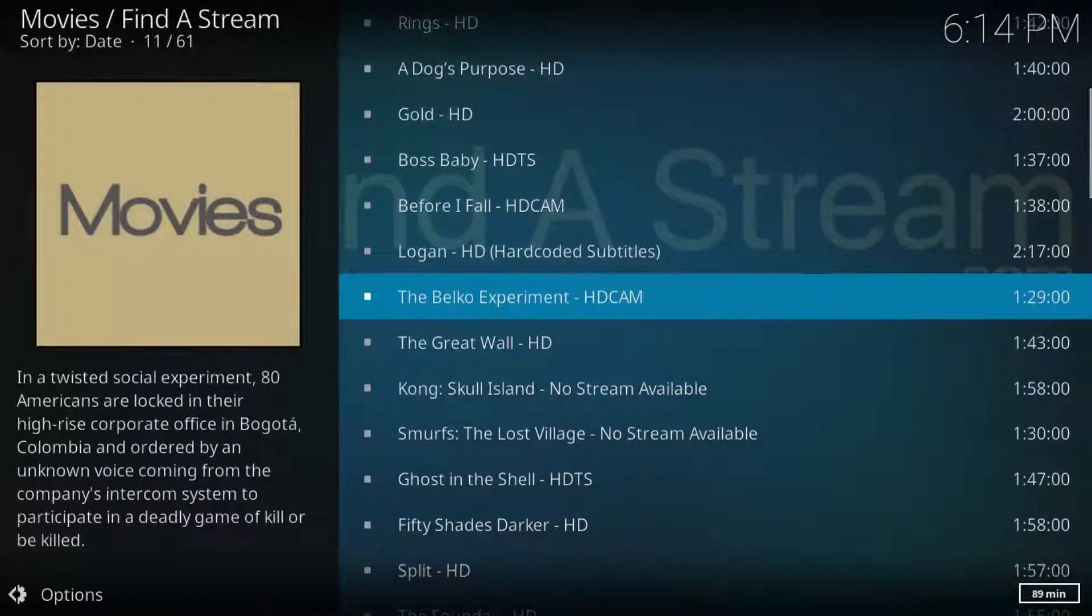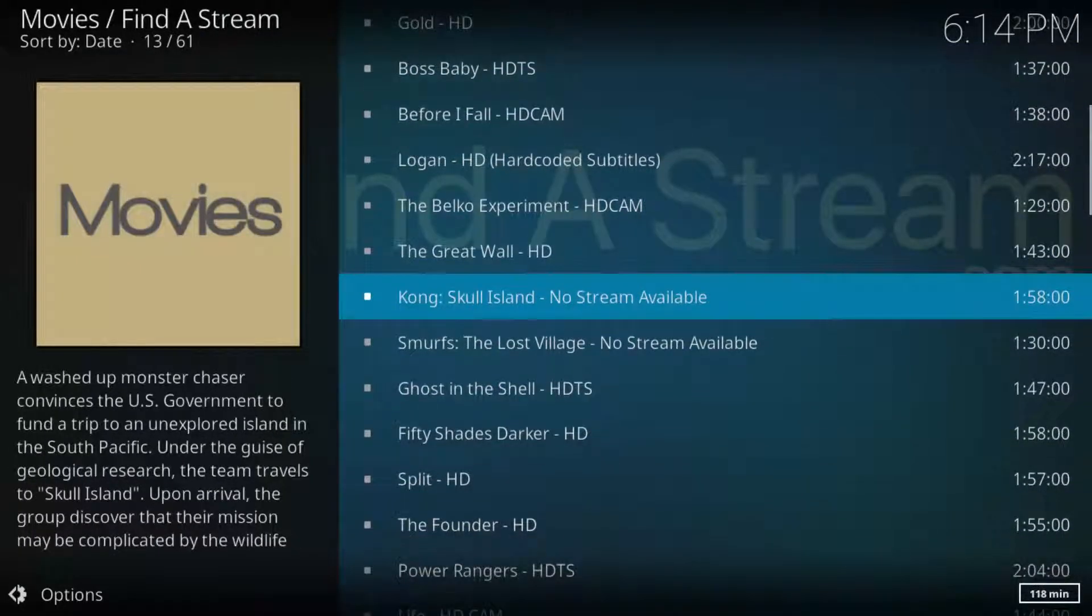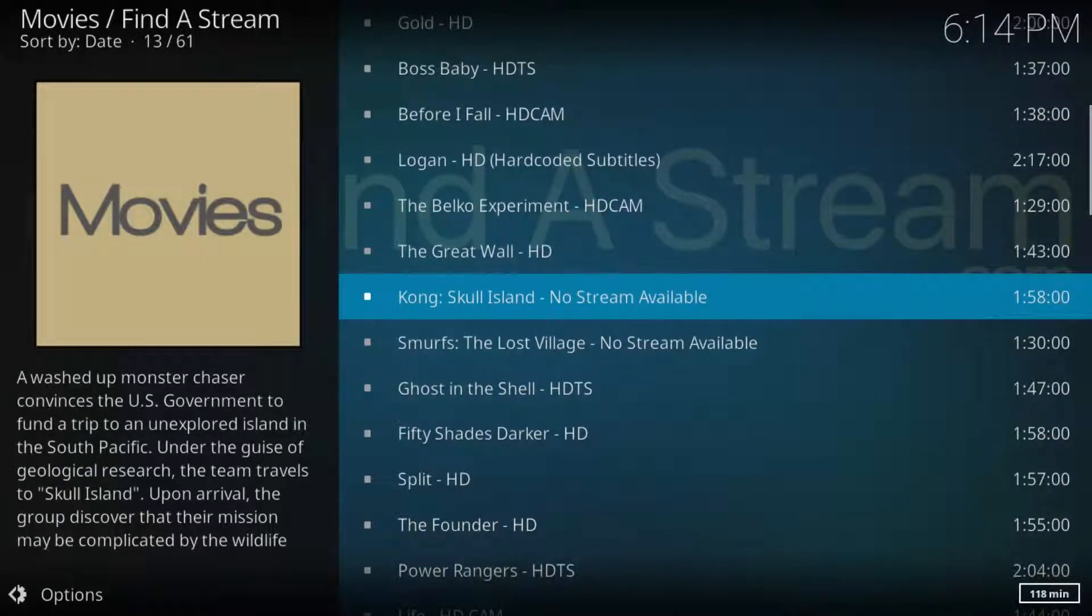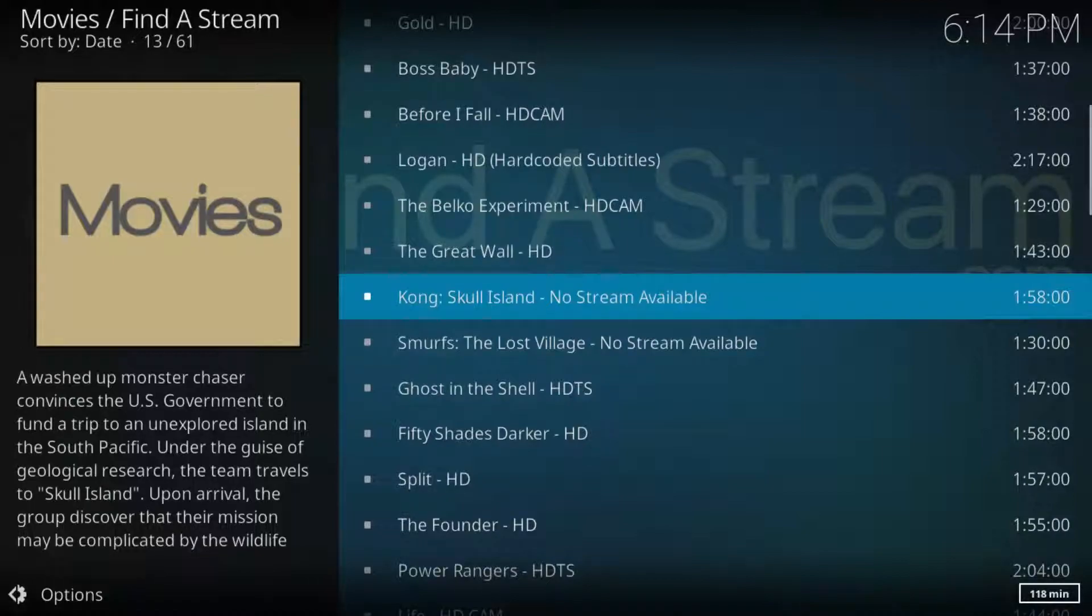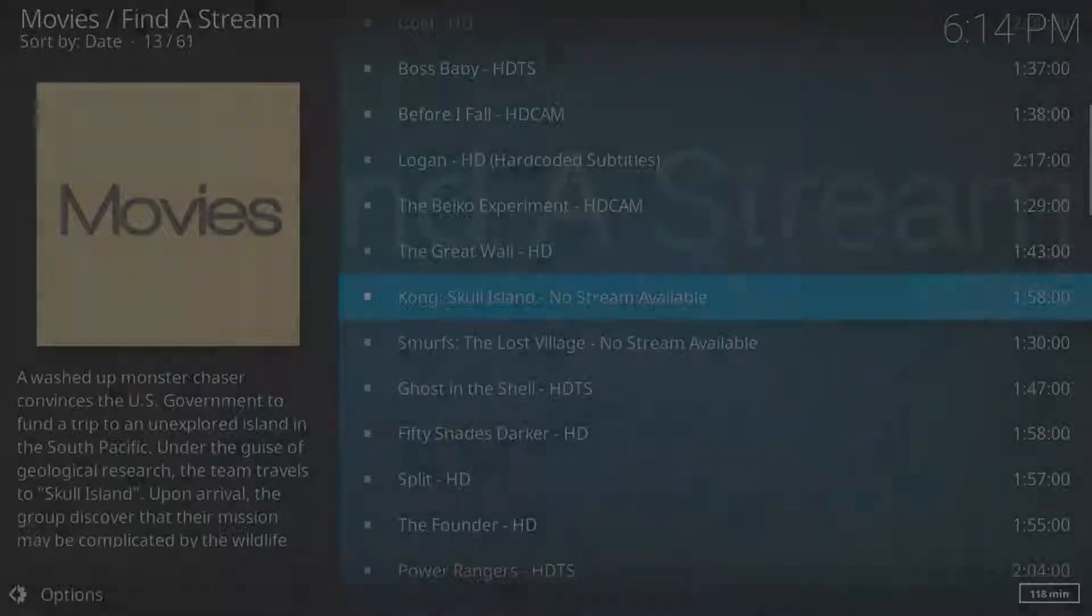These movies are also available in HD quality and this is the feature of Find a Stream addon. For more videos you can subscribe to my channel Tekkons. Thanks for watching.